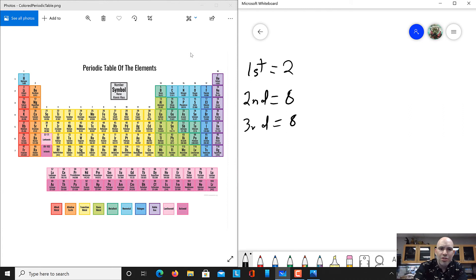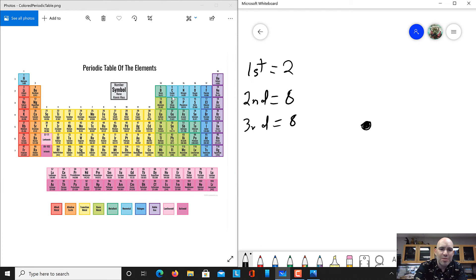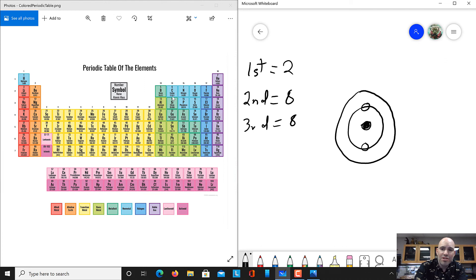Let's draw carbon. Looking at the periodic table, we find carbon, which has an atomic number of six. I'm going to draw a solid nucleus, and in that nucleus we'll have six protons and six neutrons. Now we need six electrons. The first shell can hold two — one, two. Since six is more than two, we need a second electron shell. Six minus two is four, so there are four more electrons floating around this carbon atom in the outer shell.